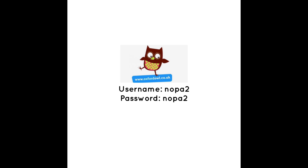If you have any trouble logging into Oxford Owl, we have set up a new password. It is number two for the username and number two for the password.